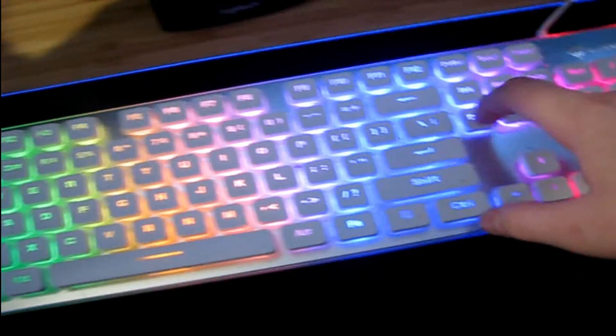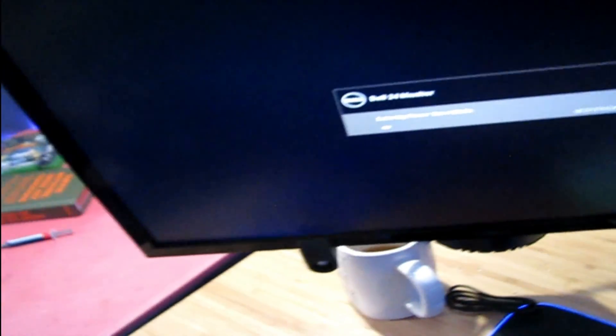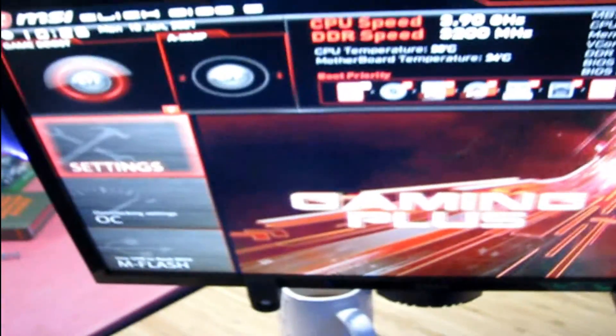The first thing you want to do is turn your computer on and then press the Delete button to access BIOS. Now I have an MSI motherboard so it'll say MSI BIOS, but it should be the same for every other motherboard. I'm not sure though, but if it's not then just adjust accordingly.